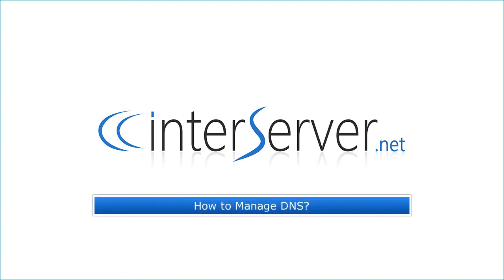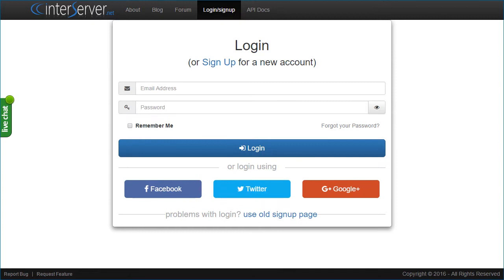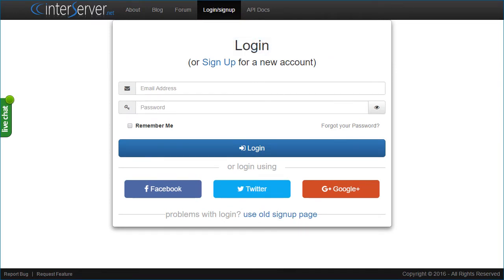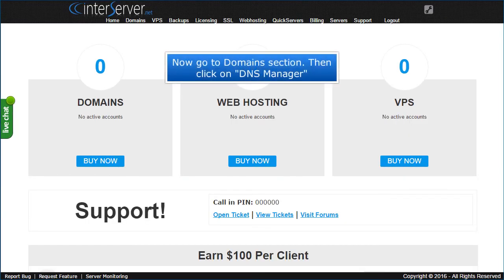How to manage DNS. First, log in to my.interserver.net. Now go to the Domains section, then click on DNS Manager.